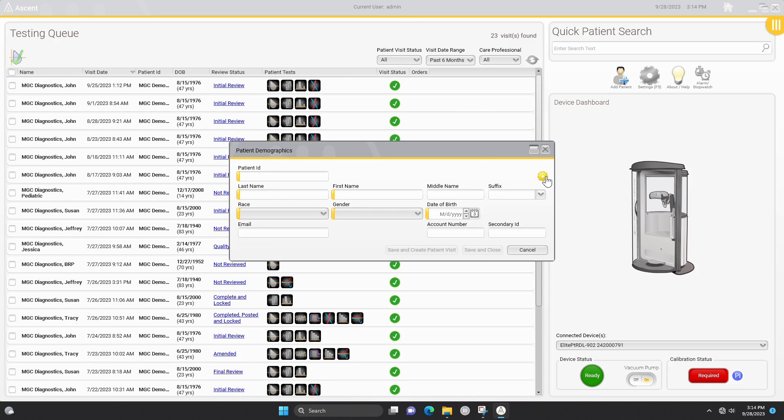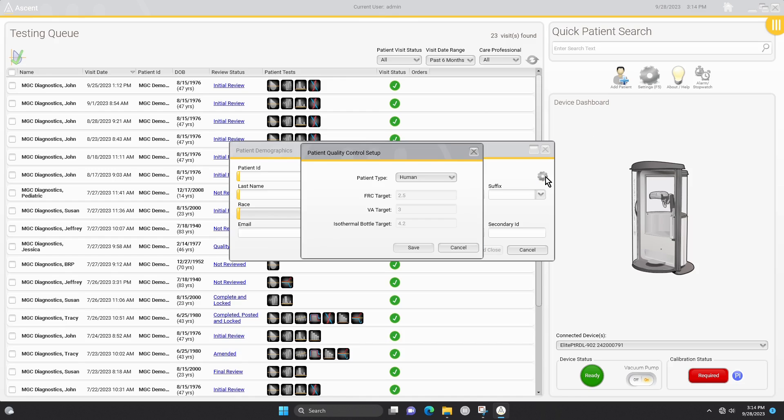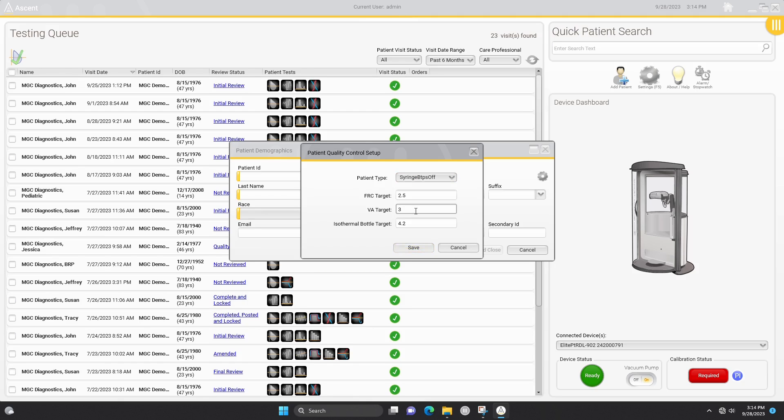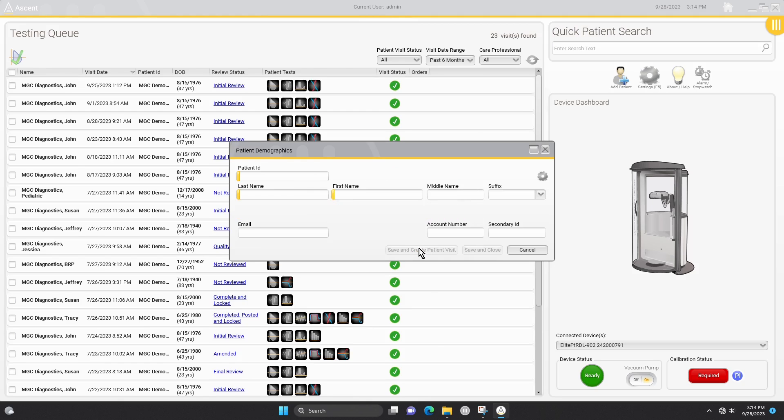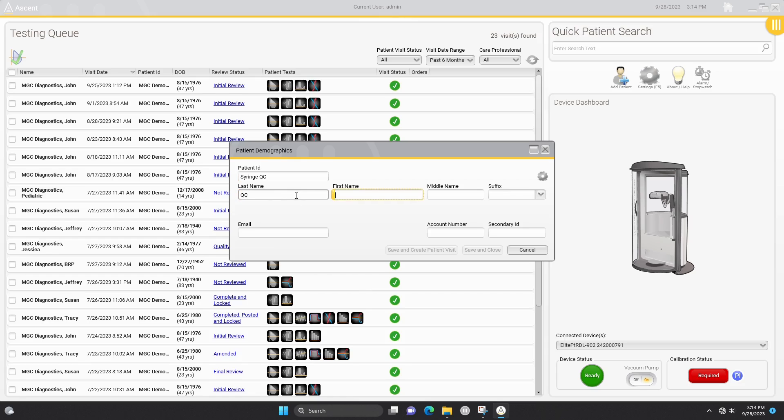This will turn off BTPS corrections and be used for spirometry, DLCO, and nitrogen washout testing. Only the ID and name need to be entered. For ID, you may want to use the system serial number or name for tracking purposes. Next, click the save and create patient visit button.